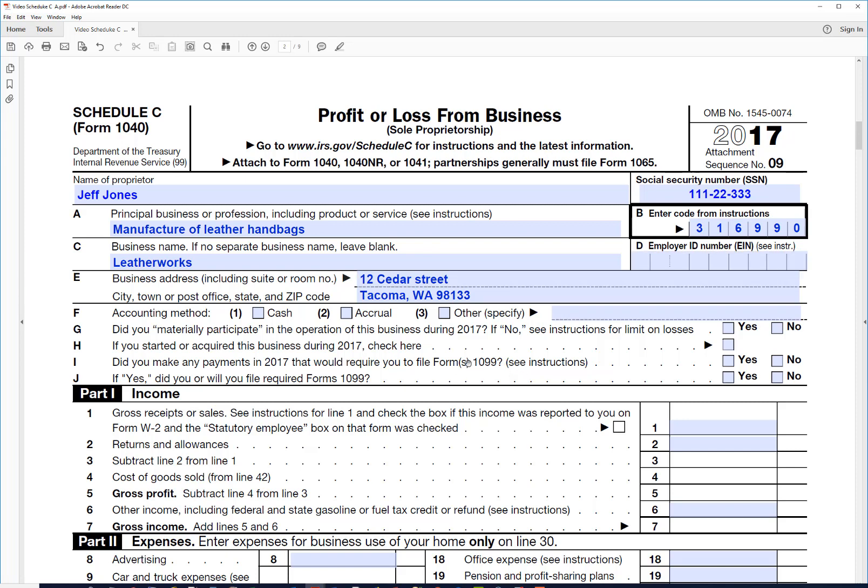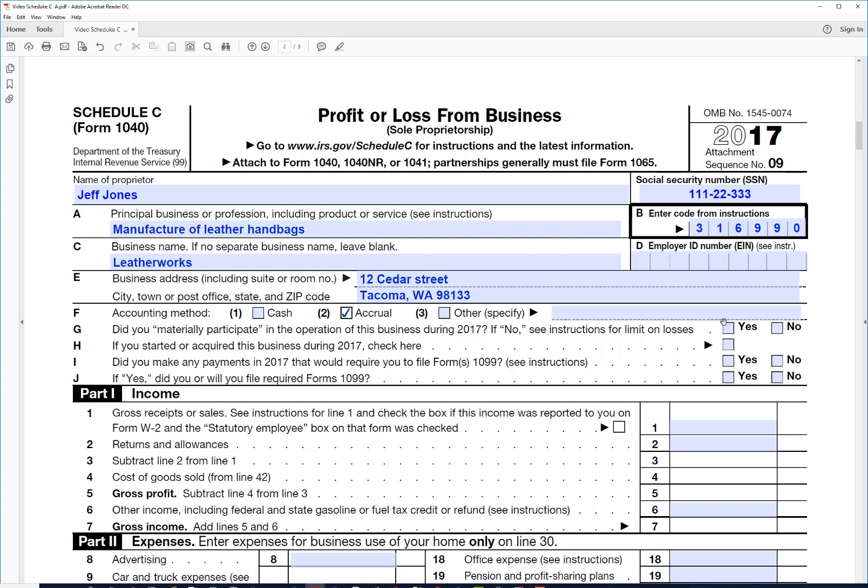Now we need to decide what the accounting method is. We're going to say that this business has inventory so we'll need to use the accrual method, which is right there. And then did you materially participate? In other words, did you spend your time working in this business? Jeff certainly did because that's his 100% business and that's what he does full-time, so we're going to say yes here.